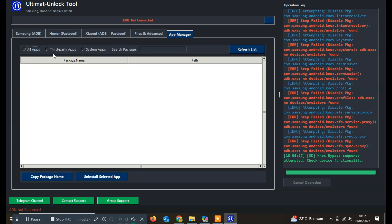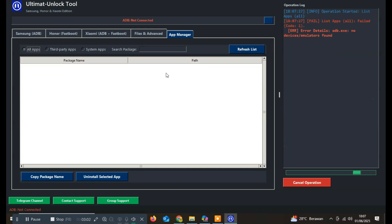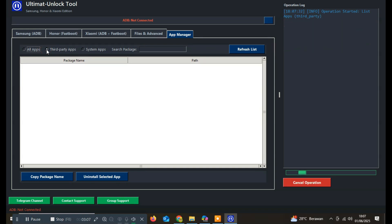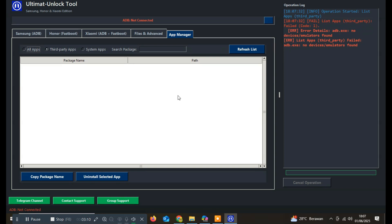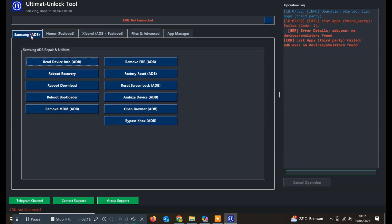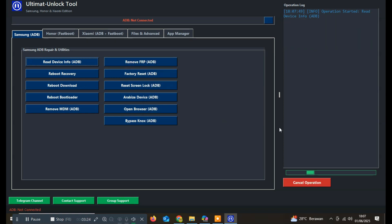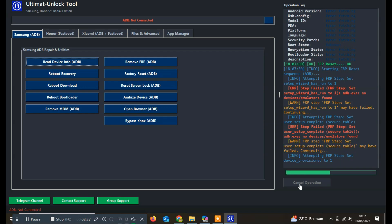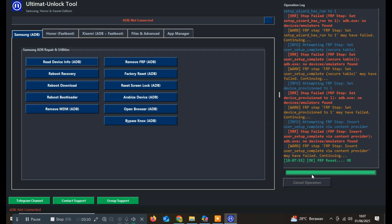Thank you for watching this video and learning more about the Ultimat Unlock tool. With its comprehensive features and user-friendly design, this tool truly makes life easier for technicians handling various Android phone issues, from unlocking and resetting to bypassing security locks. And best of all, it's completely free, making it the perfect solution for anyone looking to work more efficiently without extra costs. Don't forget to like this video, subscribe to the channel, and hit the notification bell so you won't miss out on future updates, tools, and helpful tutorials from Rafidzl. If you have any questions or want to share your experience using this tool, please leave a comment below — I'd be happy to engage and help. See you in the next video, and good luck with your work.